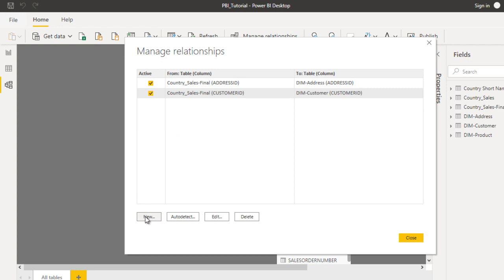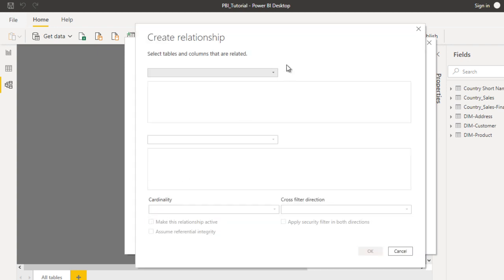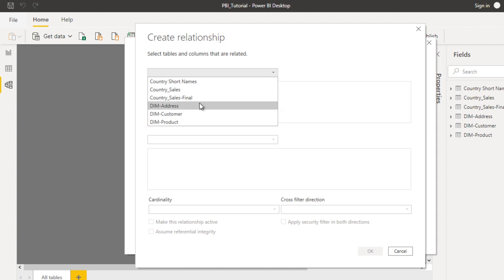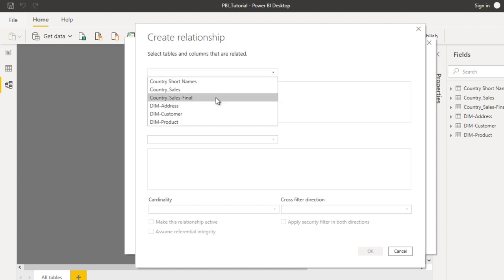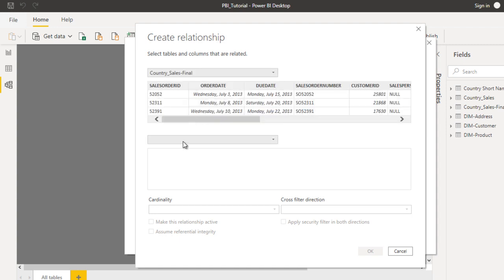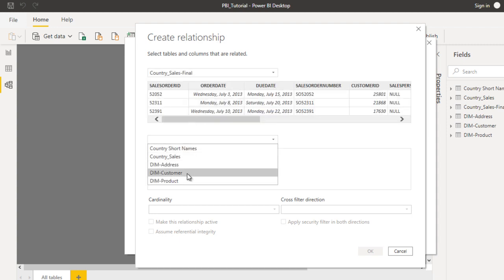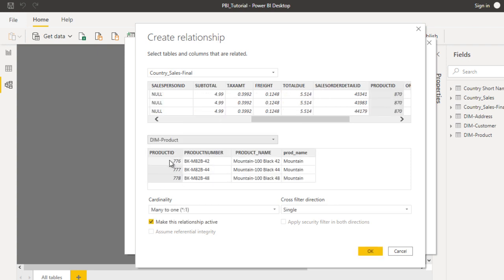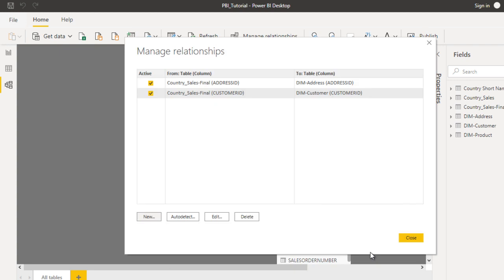Now click on New again. This time I want to create the relationship between the final table and the product table. So here we have DIM product. Here we can see the product ID on both sides. Now we can click on OK.